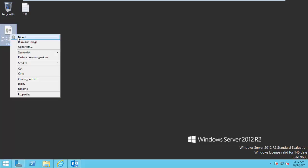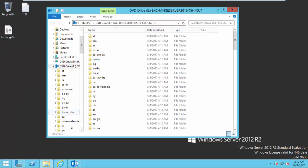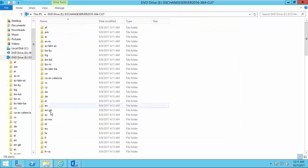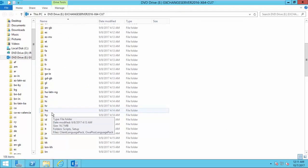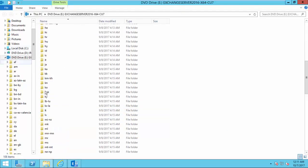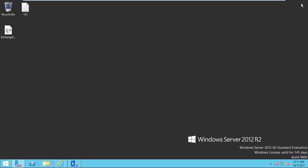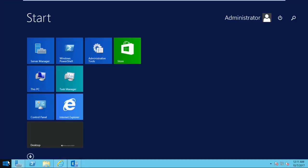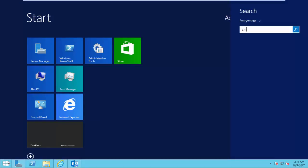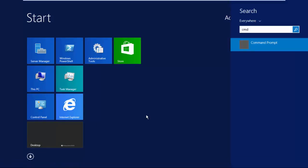So next, you mount your Exchange Server ISO file downloaded. Then you just want to notice the drive letter that mounted. Then open command prompt.